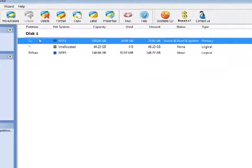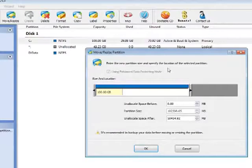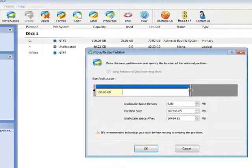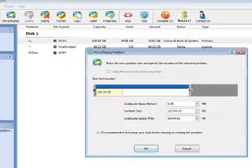Select the C partition, move and resize. This unallocated space is next to my C partition, so I can extend my C partition by dragging its border all the way to the right.